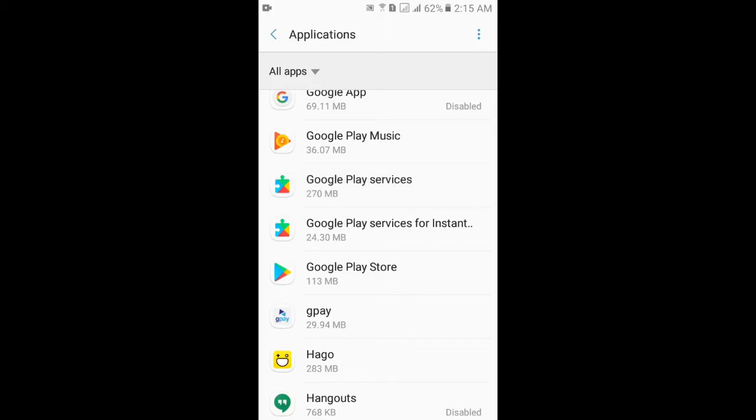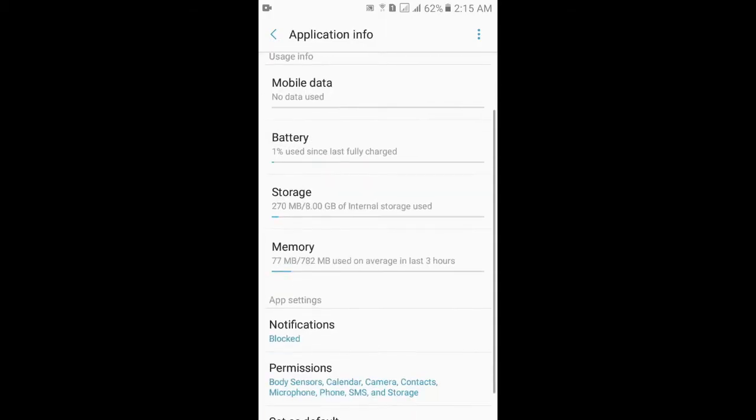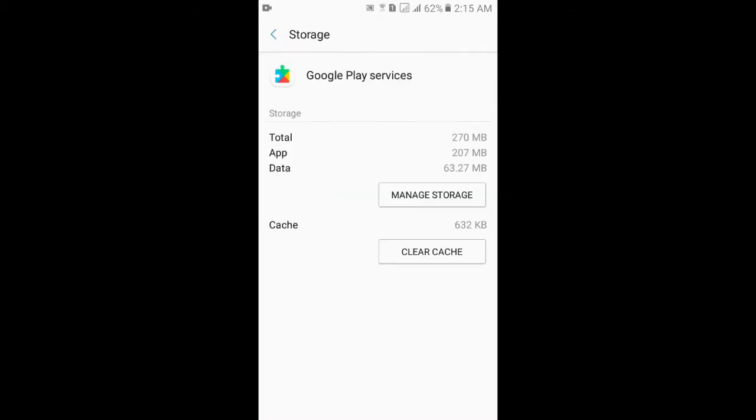First, Google Play Services. Go to Storage, click here. And now here you see Manage Storage and the second option is Clear Cache.